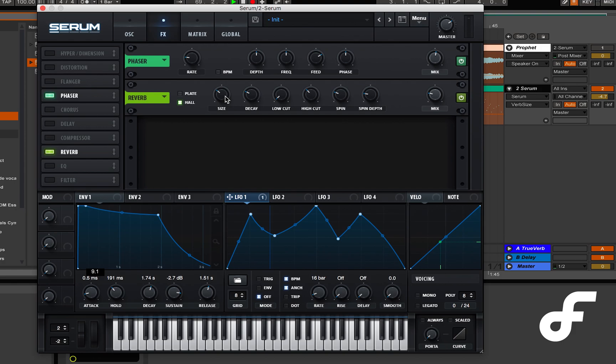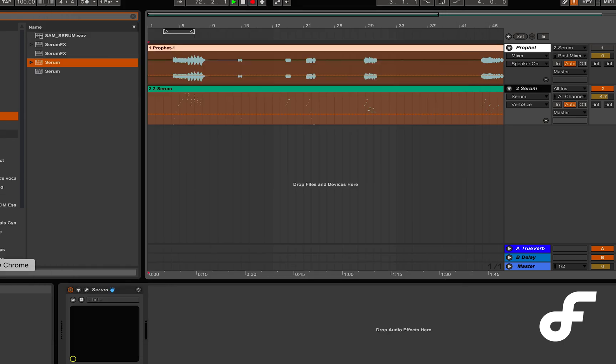So here to get that nice full sound you heard in the intro I just threw on a little bit of reverb and a little bit of a phaser and that just gave it a nice full sound.